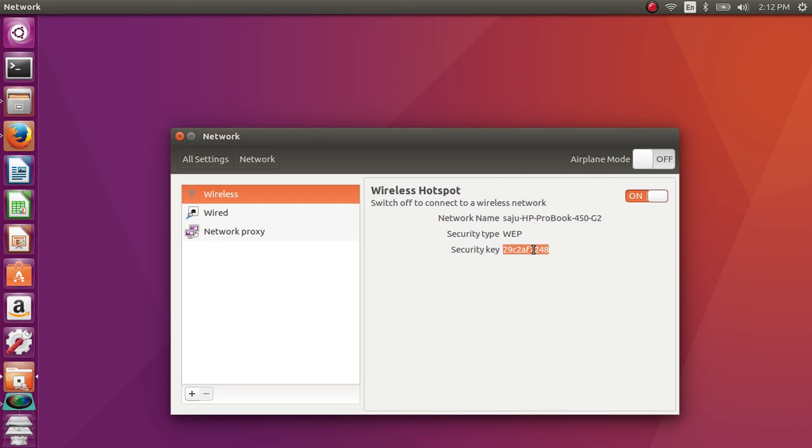Now you can connect your Android or any phone and tablet to this hotspot. When connecting, it will ask for a password. You can use this security key as the password.